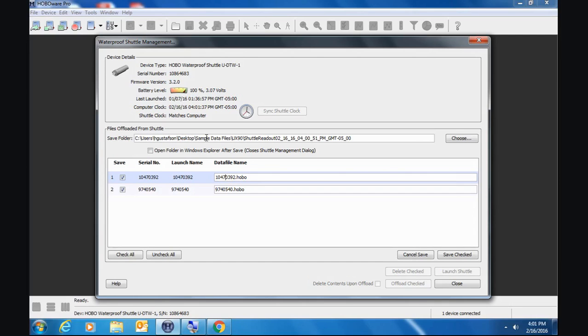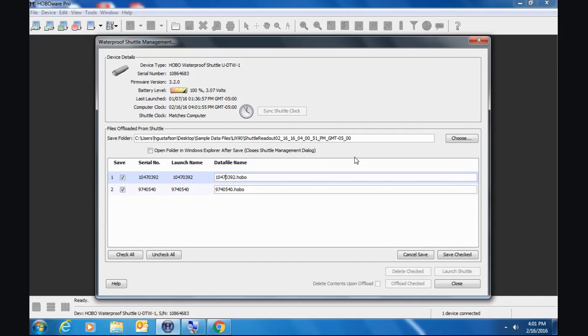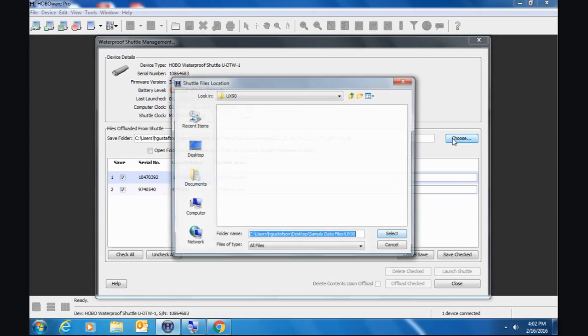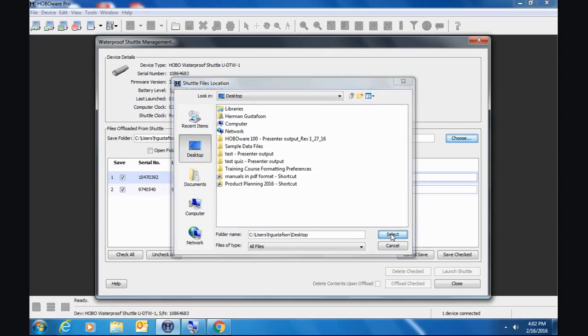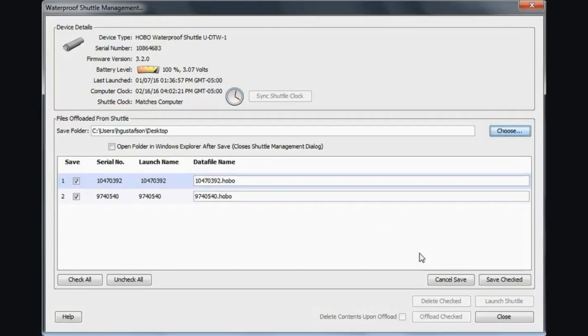Here is HoboWare looking at the last folder that I was in on my computer. So it was on my desktop in a sample data files folder. And it's going to create a new folder, a new subfolder in that folder I was in before called shuttle readout, today's date and today's time. You can change that. And the next time you offload data, it will go to that location, although it will create a new shuttle readout folder each time. So if we click on choose, this is where we can choose to put it someplace else. I'm going to just drop it on my desktop.